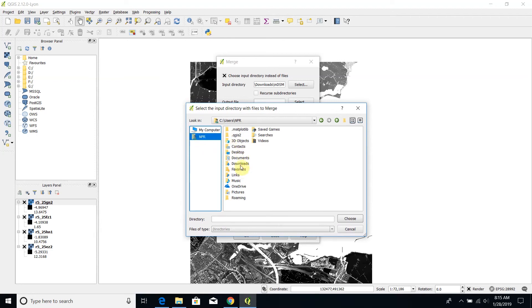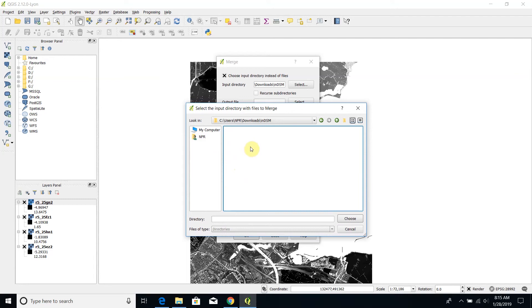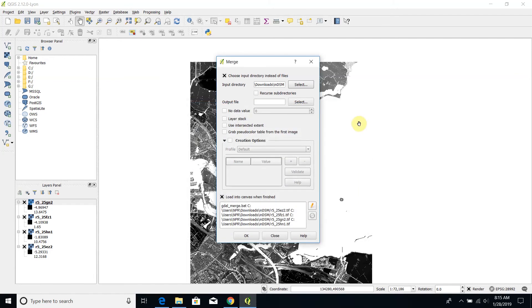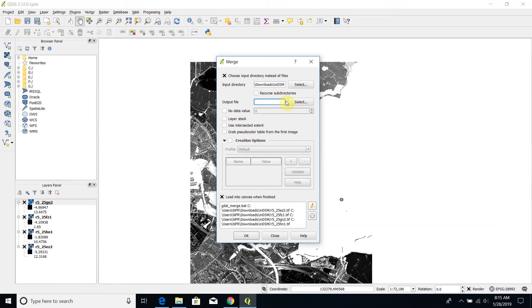Let's check if they are available. Okay, as you can see the directory in DSM is visible by QGIS and then I will select an output directory, maybe it can be the same directory of the input.